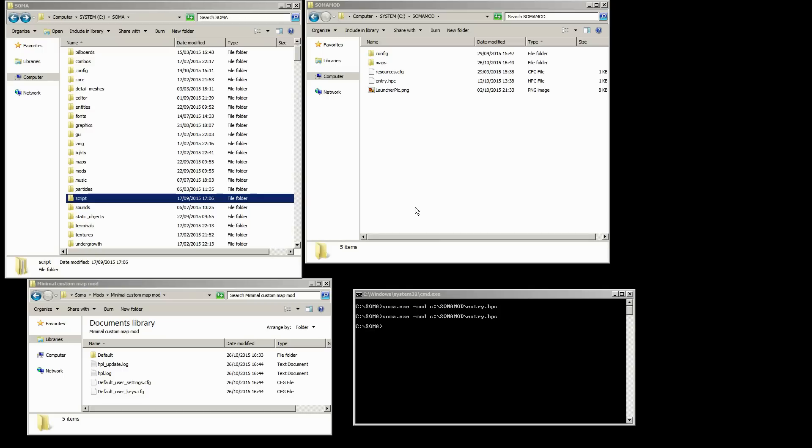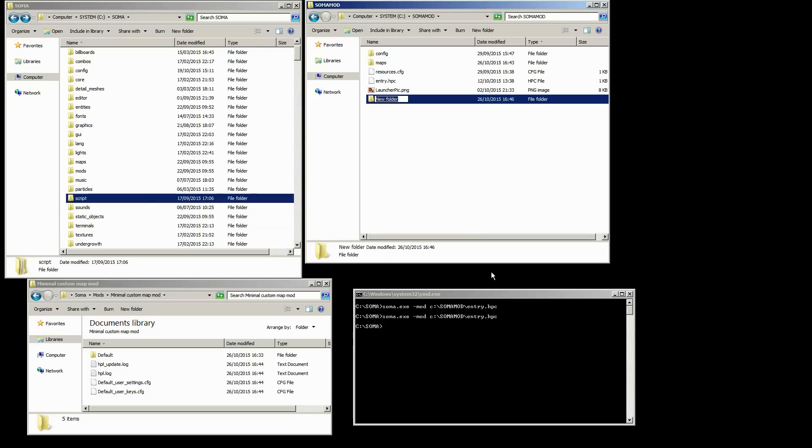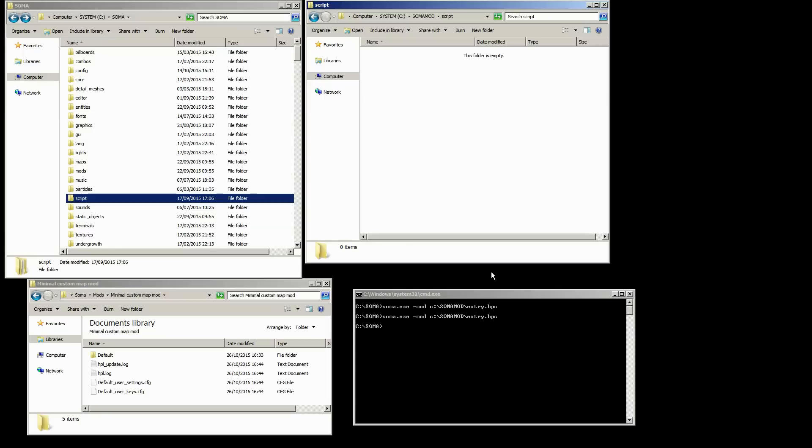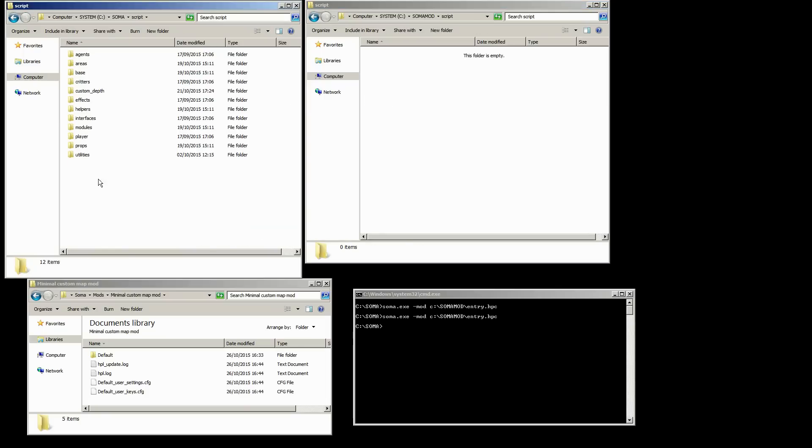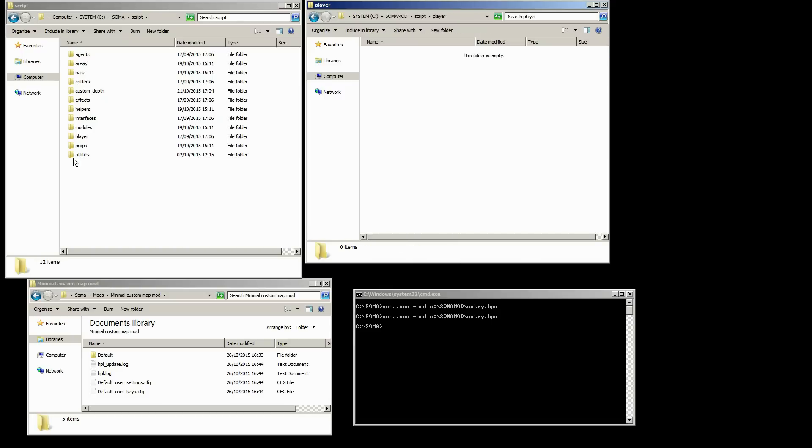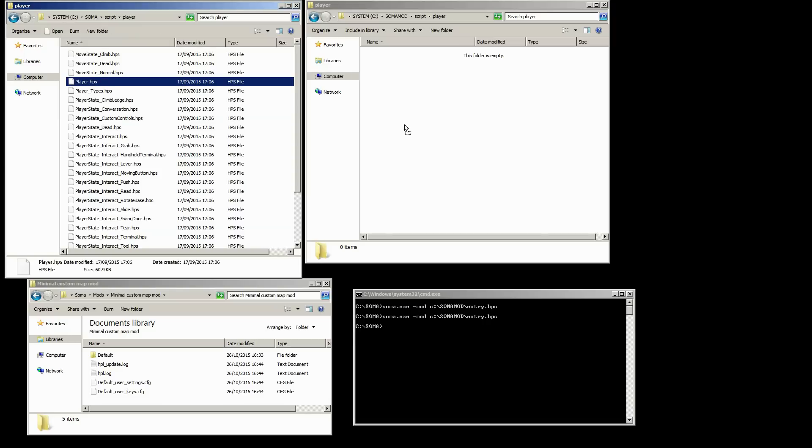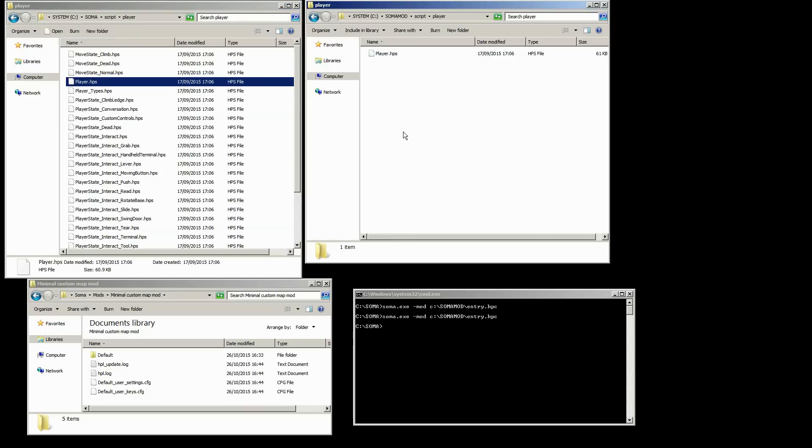Okay. So to begin overwriting script files, we're going to want to pretty much mirror the directory structure from Soma inside our mod directory. So we're going to want to create a script folder. And we go in here inside our script folder, we're going to want to override player in this case. And the file we're looking for is player HPS. So we'll copy that over and then we'll open that up in code light.